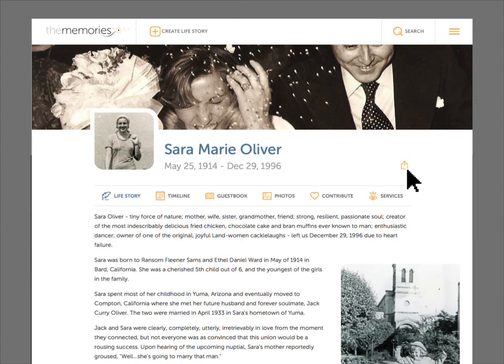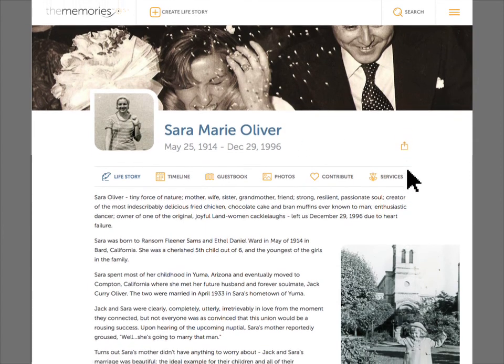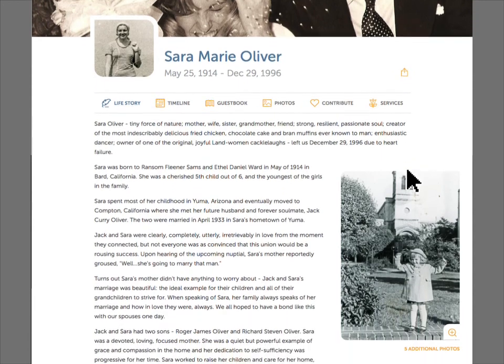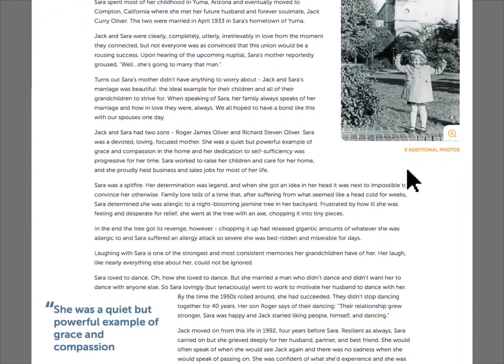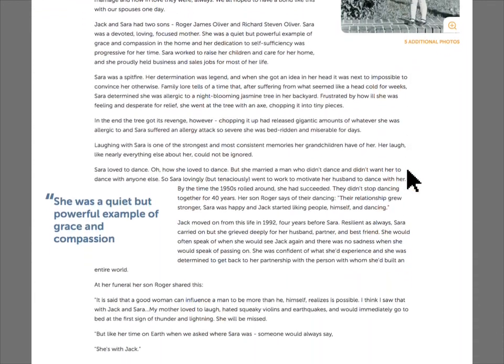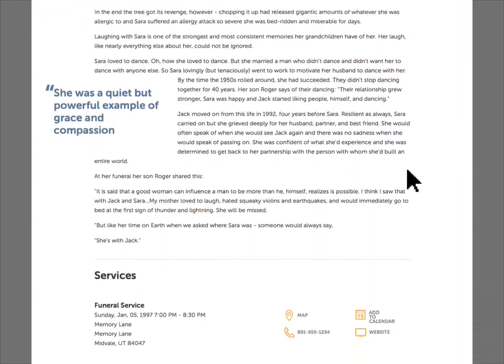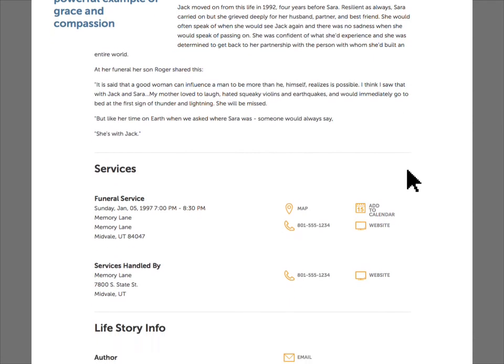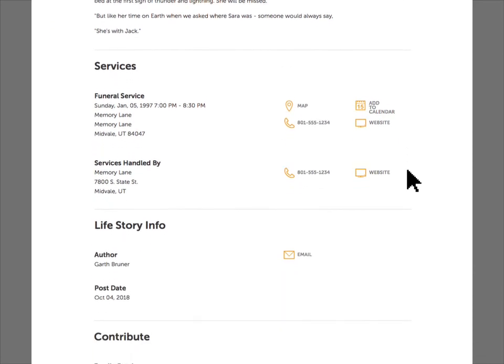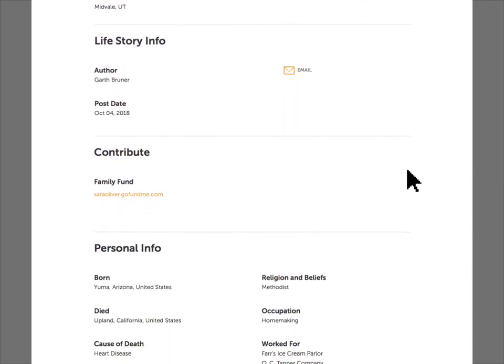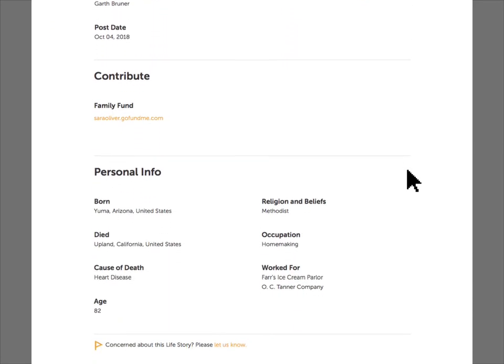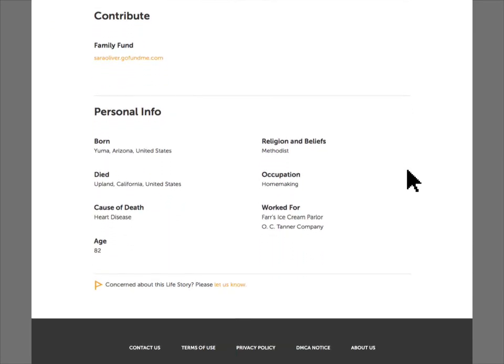Best of all, a life story is a living document. It never comes down. The family can return and add to it forever. So it's more biography than obituary, more a celebration of life than a notification of death.